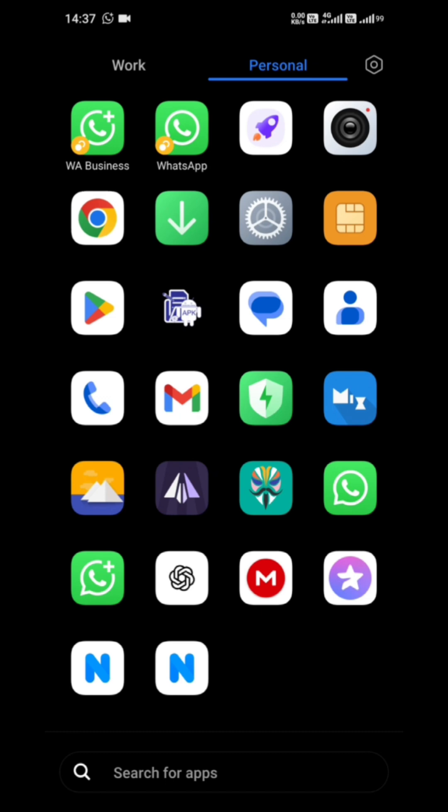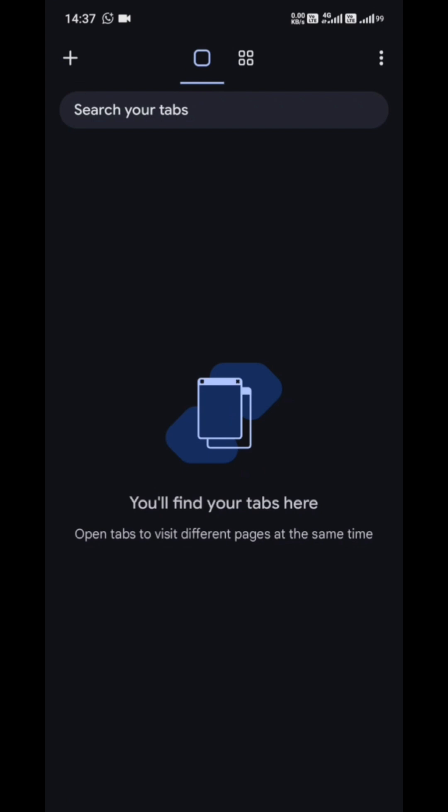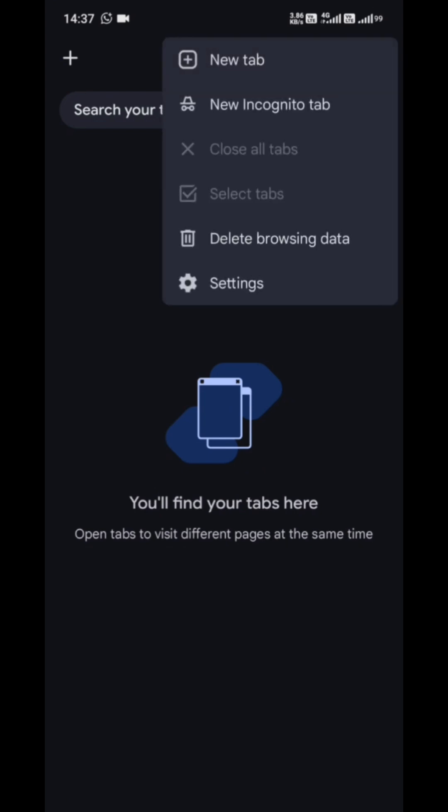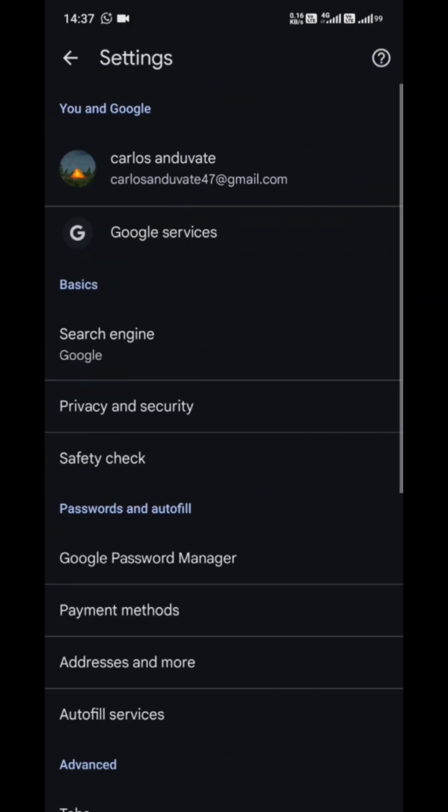First, open the Chrome app on your Android device. Once you're in, look at the top right corner and tap on those three vertical dots, that's your main menu. From there, go ahead and tap on settings.